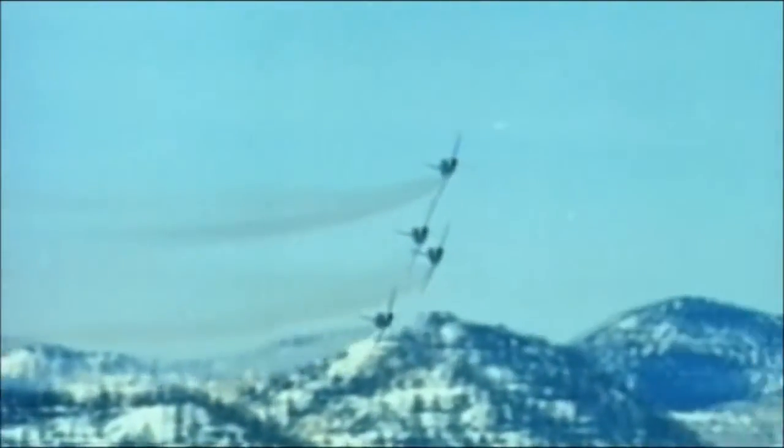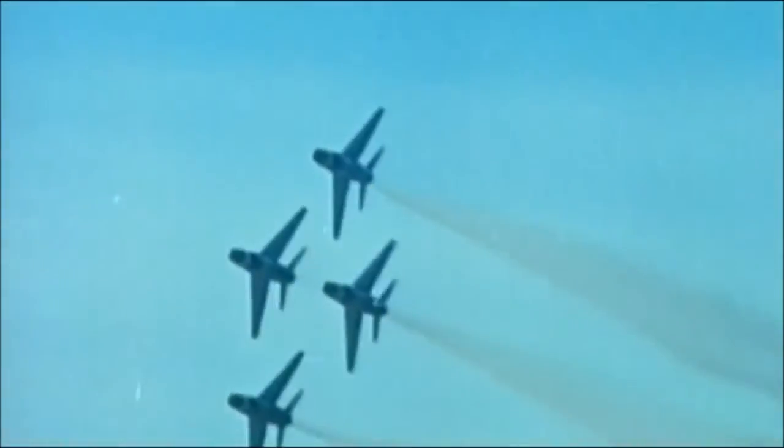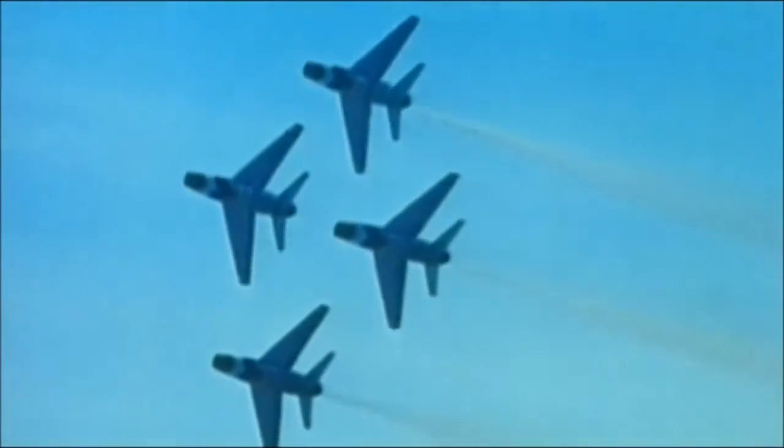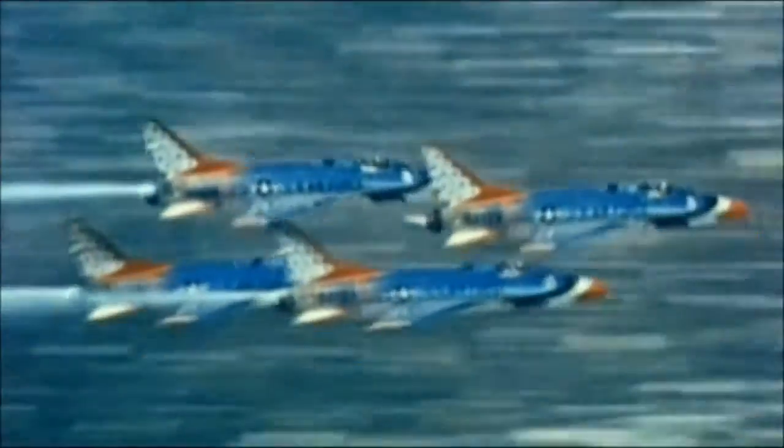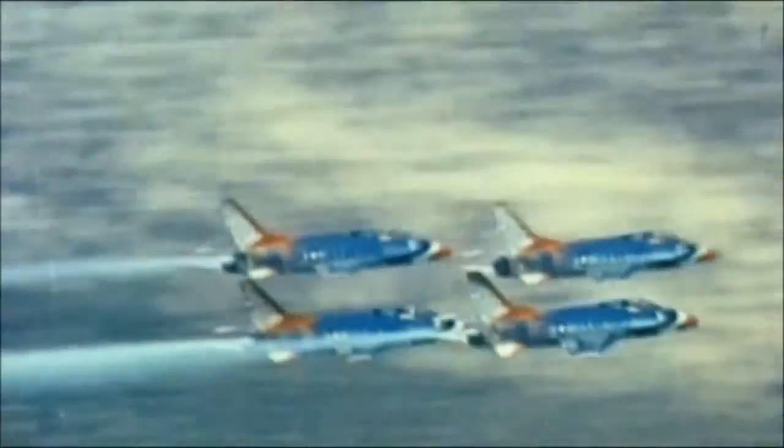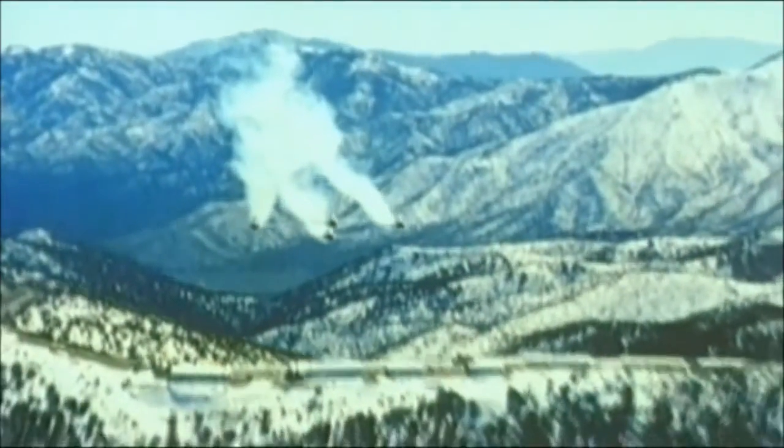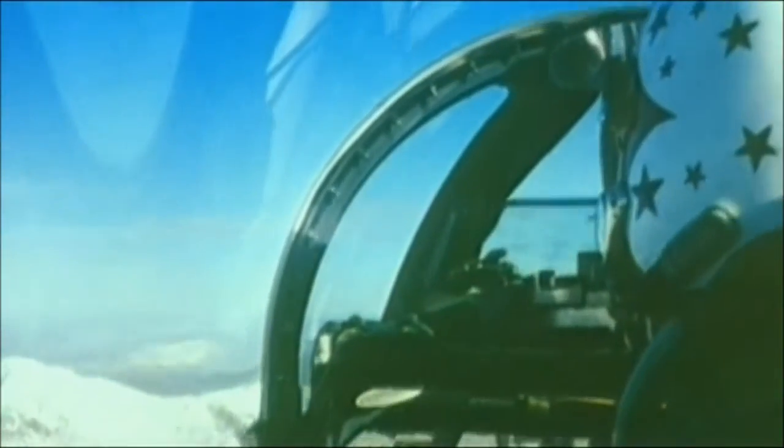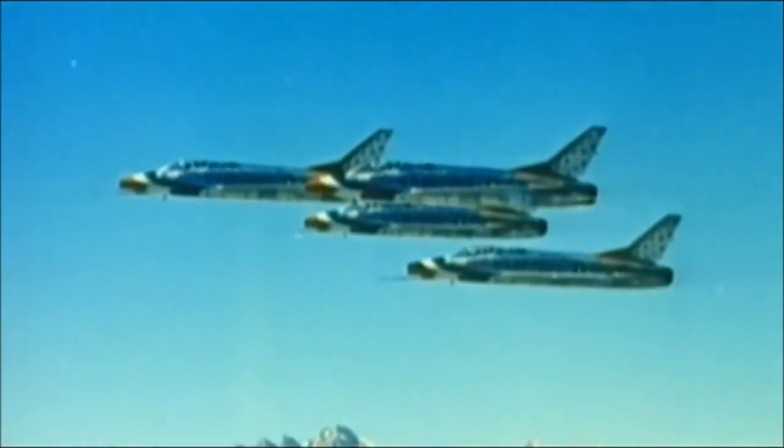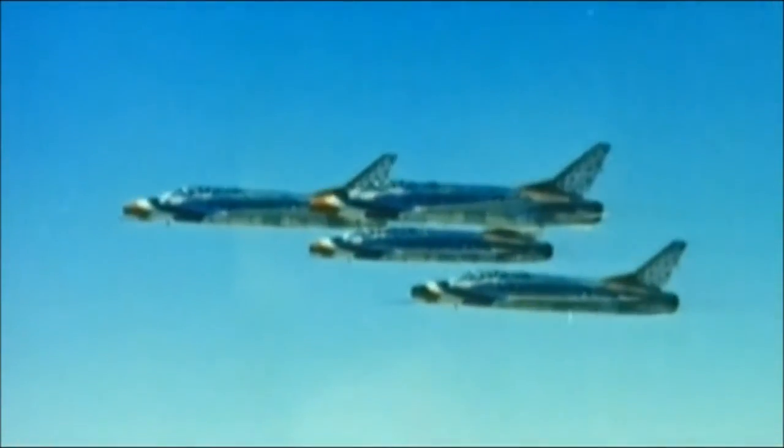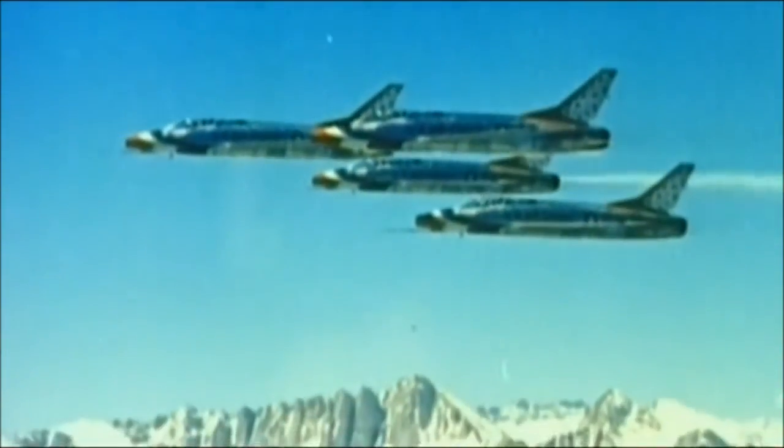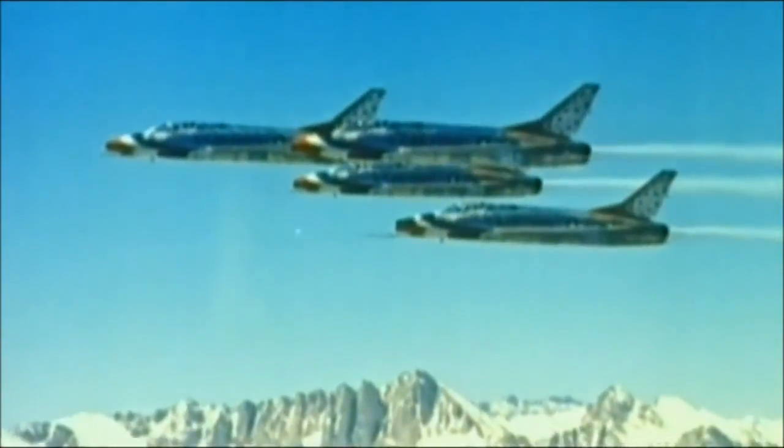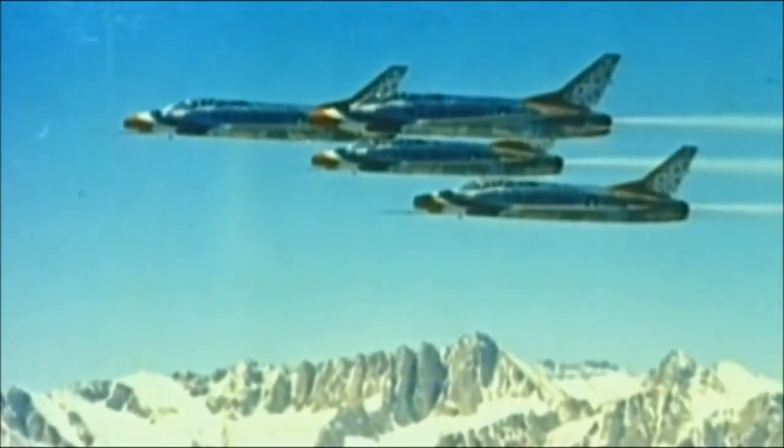The Super Sabre's design springs from a long line of successful development projects at the North American Company. By the late 1950s, North American prides itself on having built the Mustang and the Sabre, two of the greatest fighters of World War II and Korea.